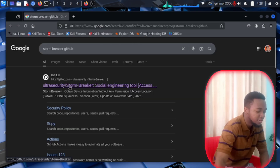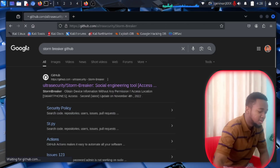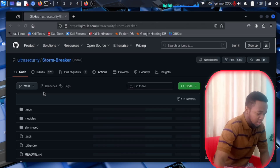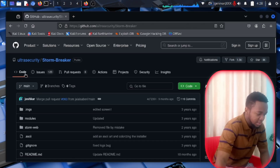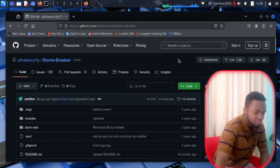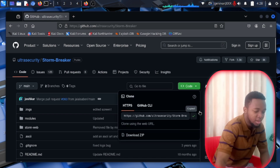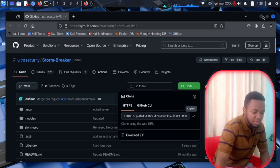After that, click on the first link that appears and as you can see it is created by a user on GitHub. Go over to the Code button then click on Copy. After that, minimize this and open your terminal.